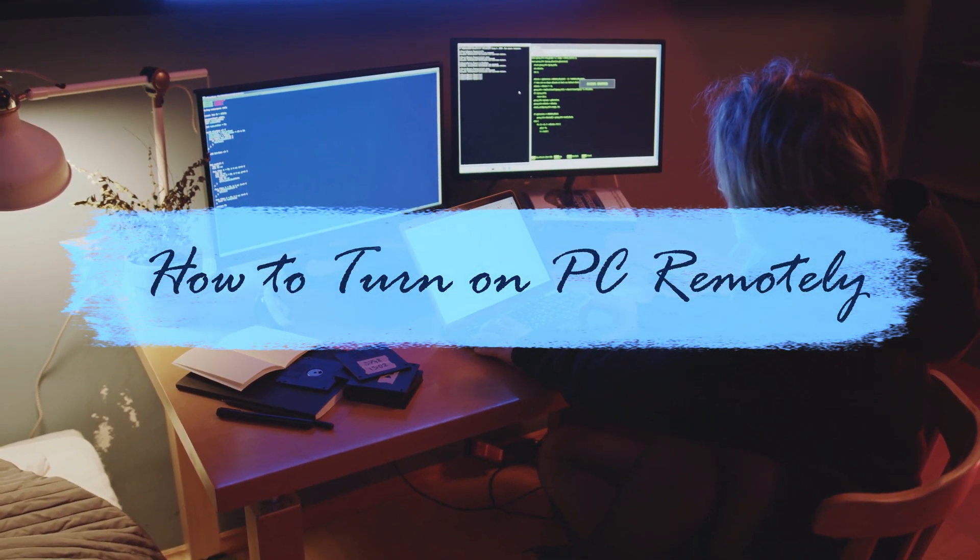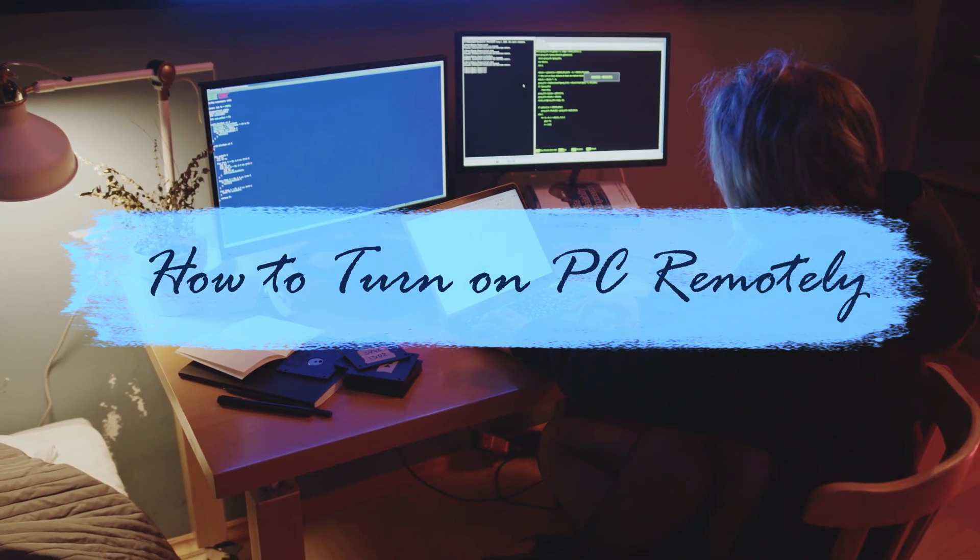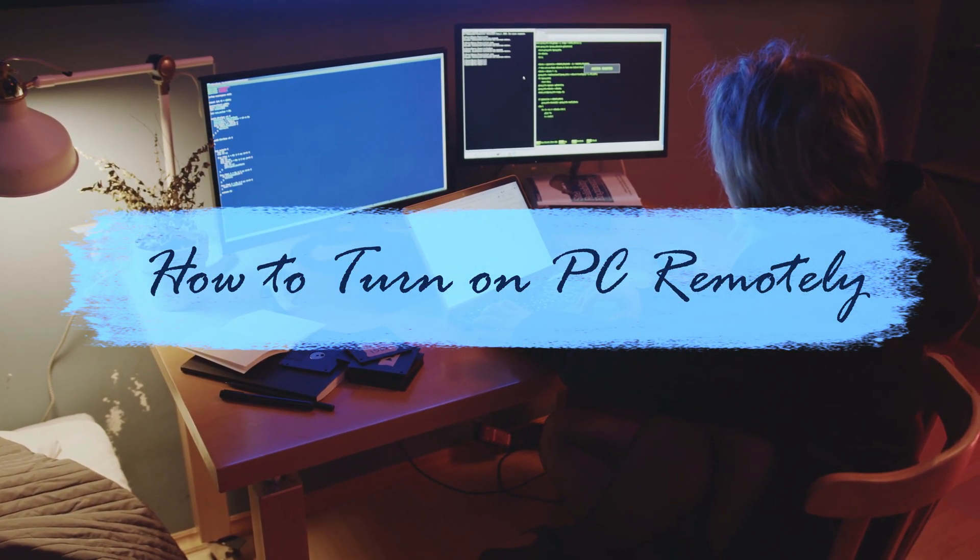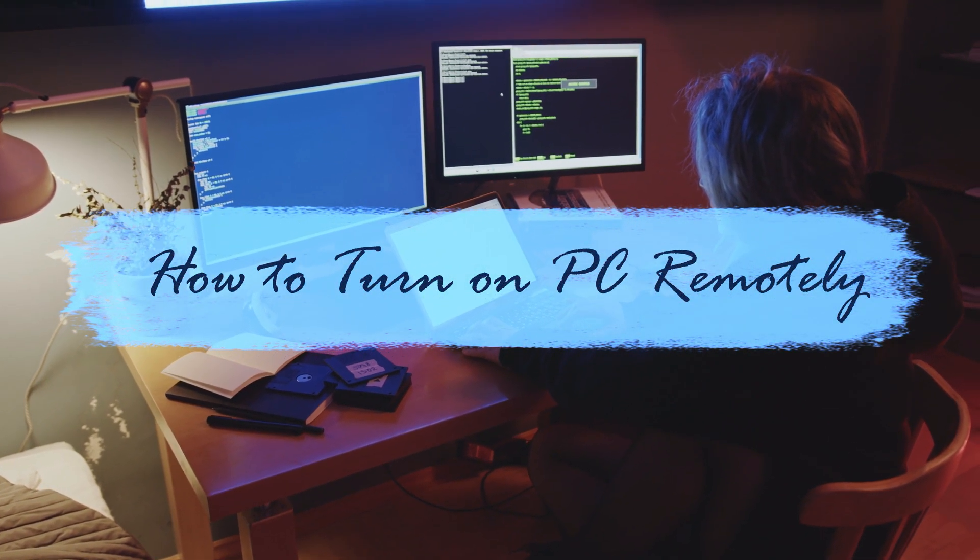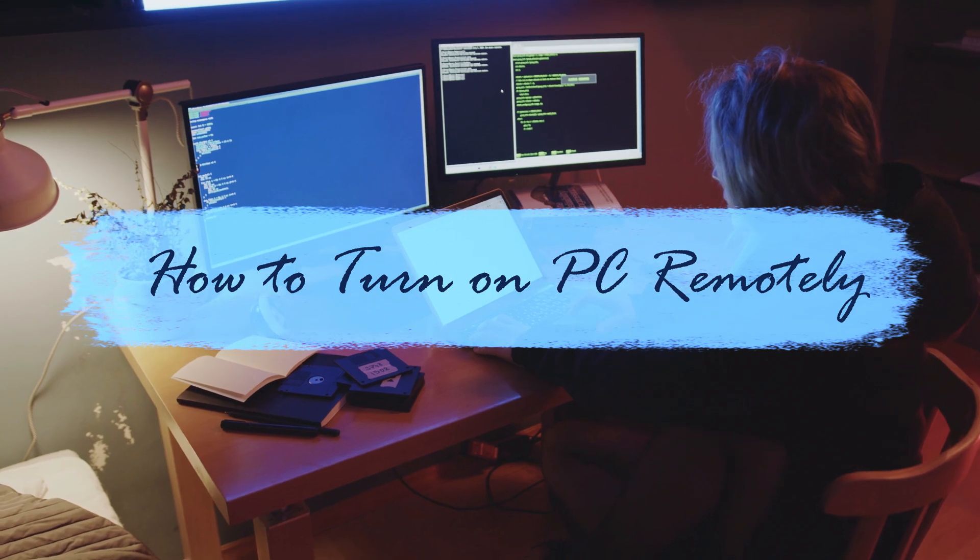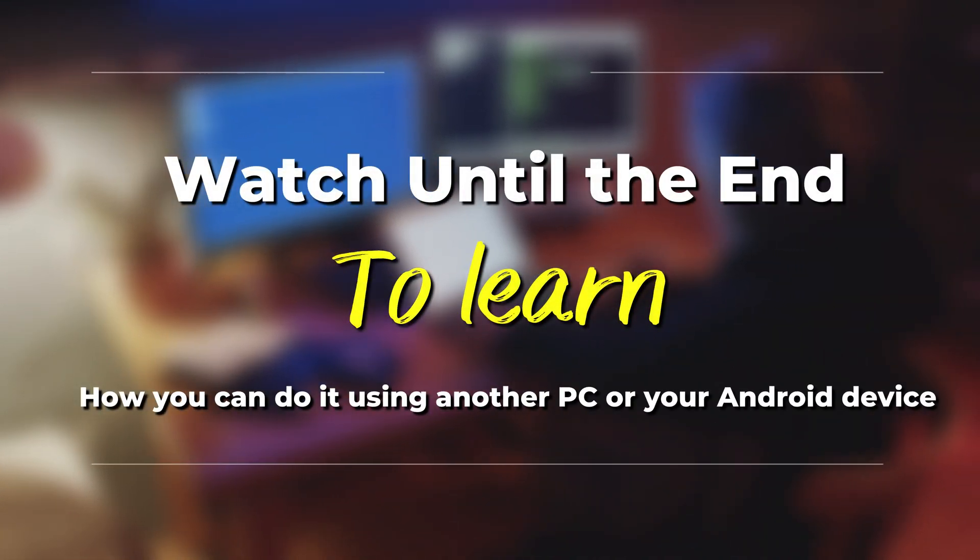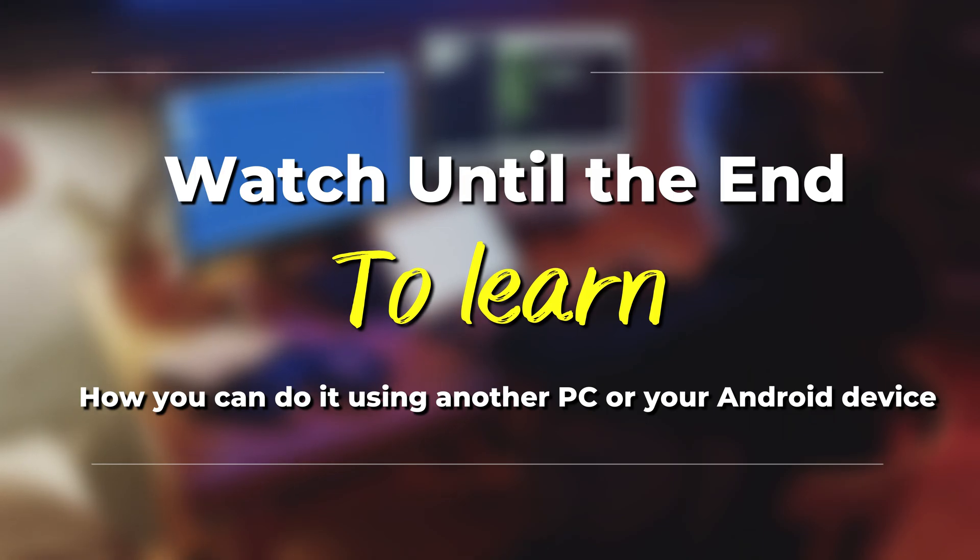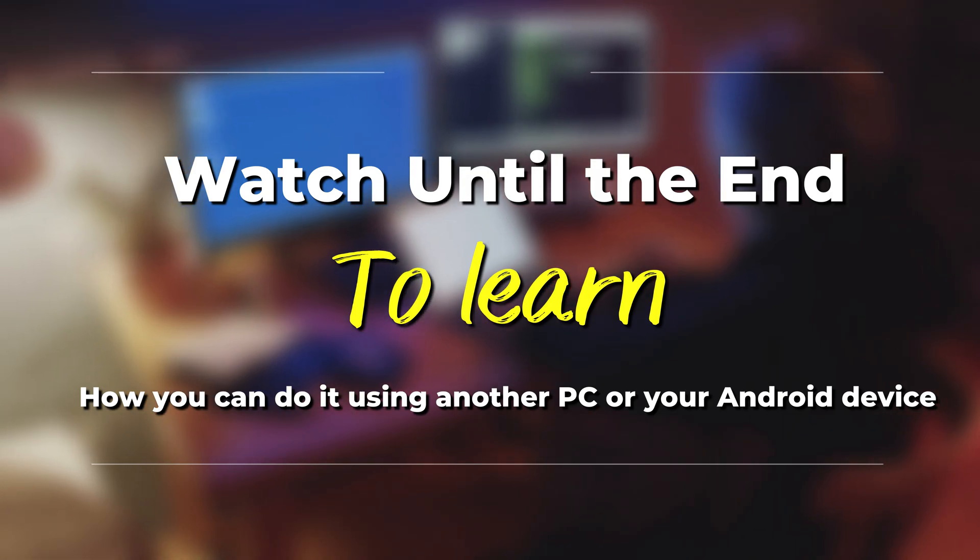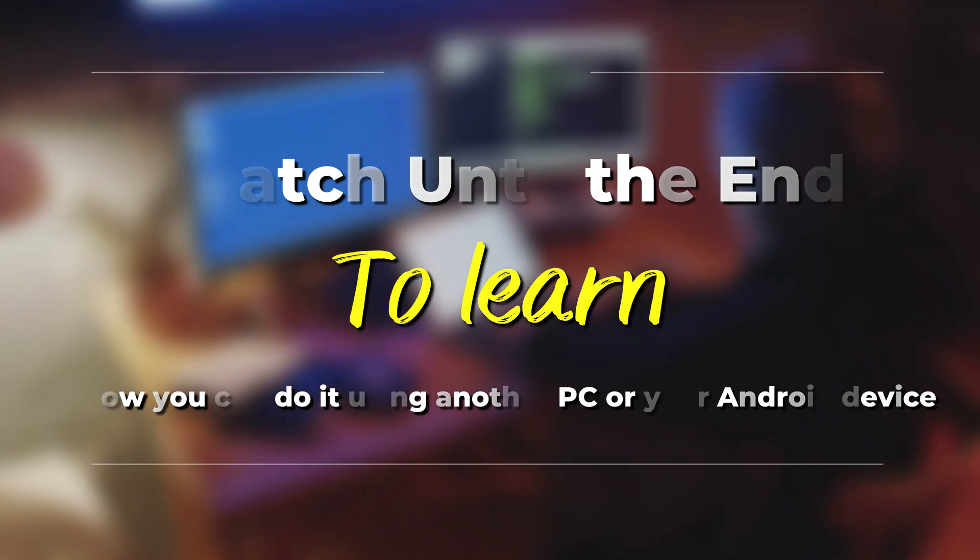In today's video, we'll be talking about how to turn on your PC remotely. Watch until the end to learn how you can do this using another PC or your Android device.